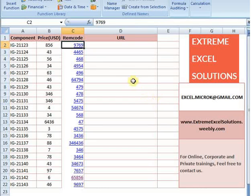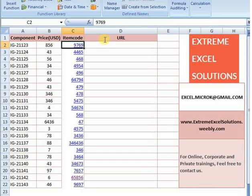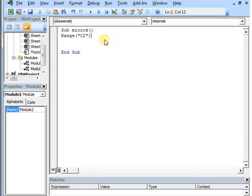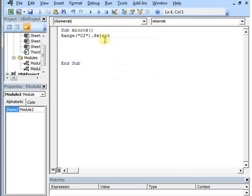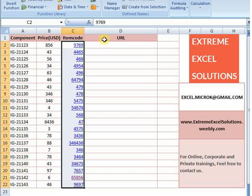Here you can see your item codes are in column C and you need to put URLs in column D. Column C means the third column and column D means the fourth column. So that's why I am going to set up the logic accordingly.